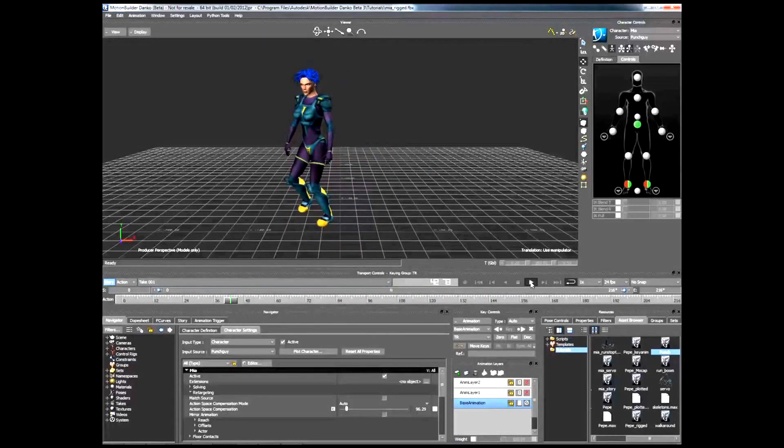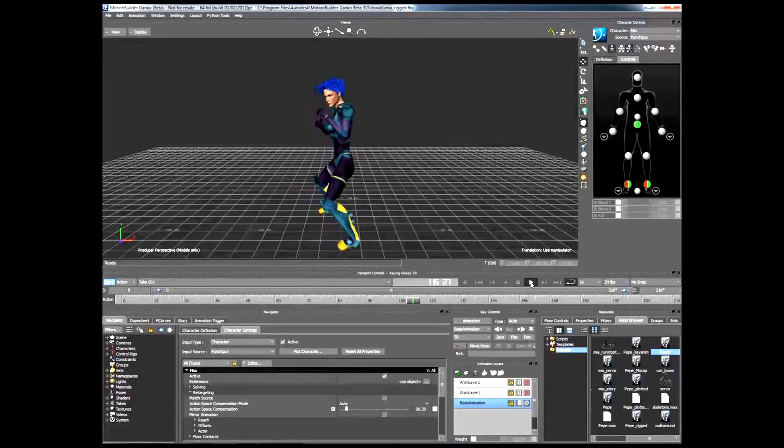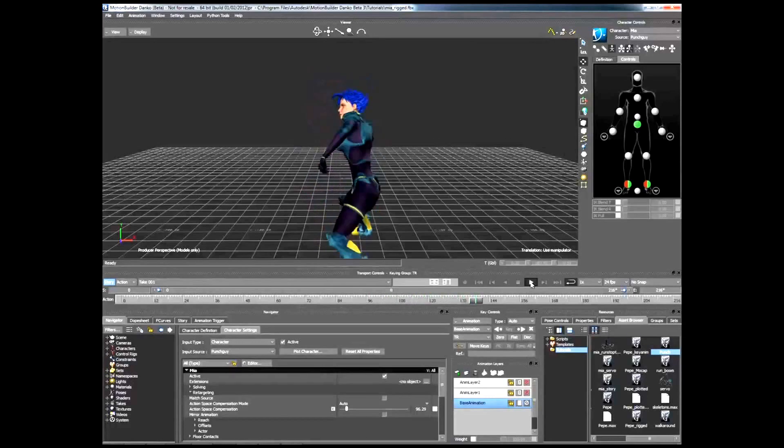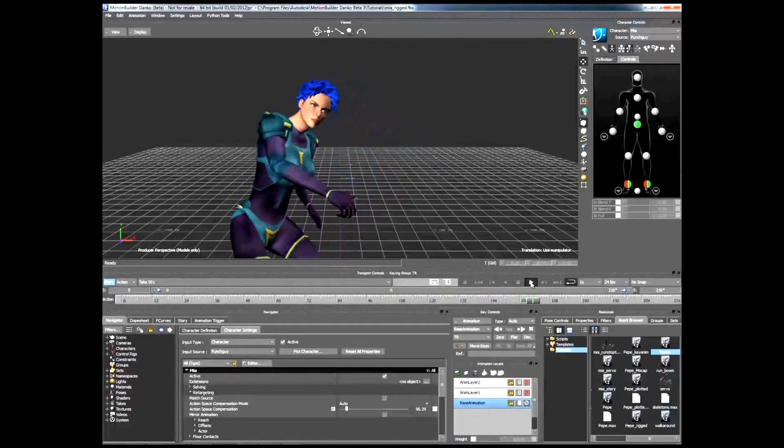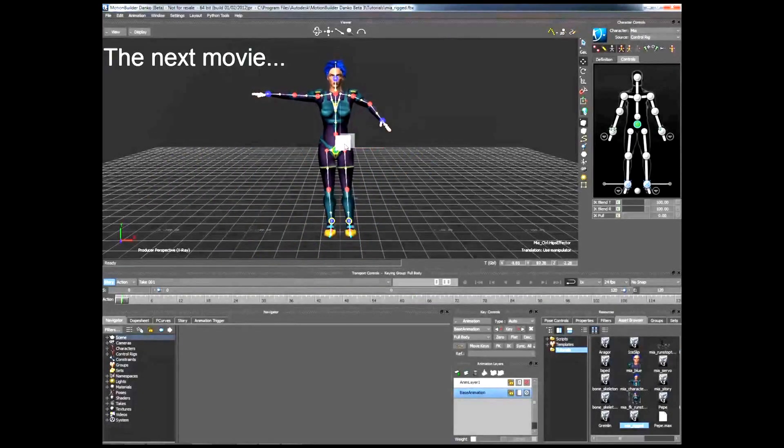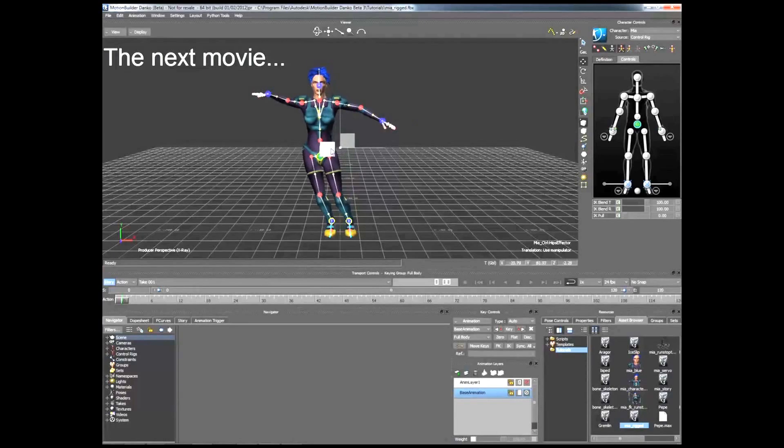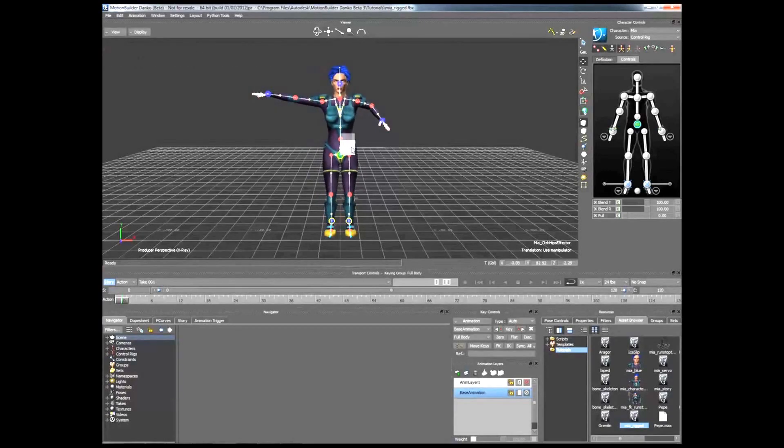Play your animation. The next movie shows you how to lock and unlock body parts using pinning.